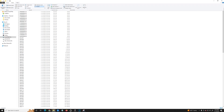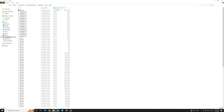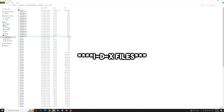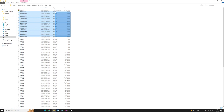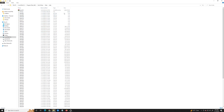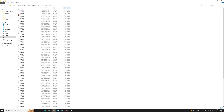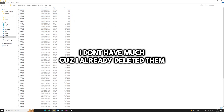Then hit 'Type' to organize the files by type. Select all the .ixd files, select them all, and delete them.